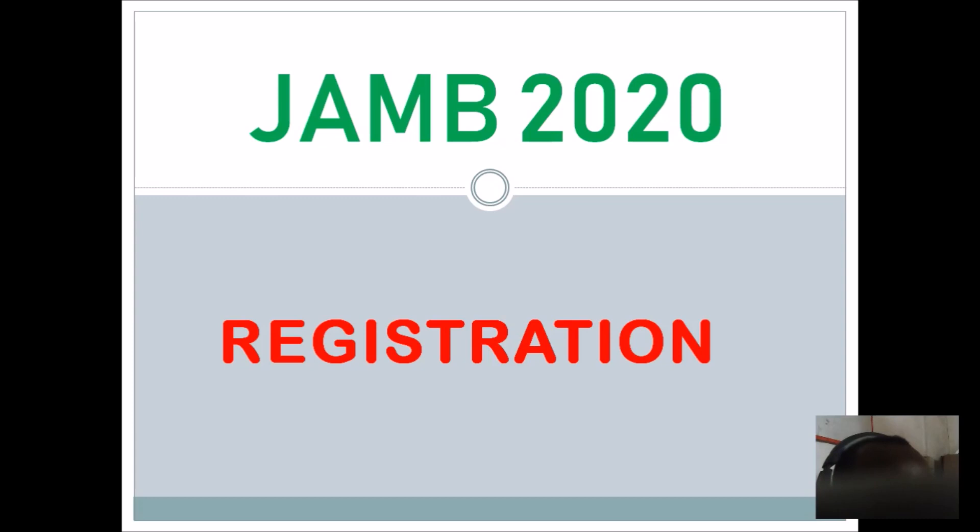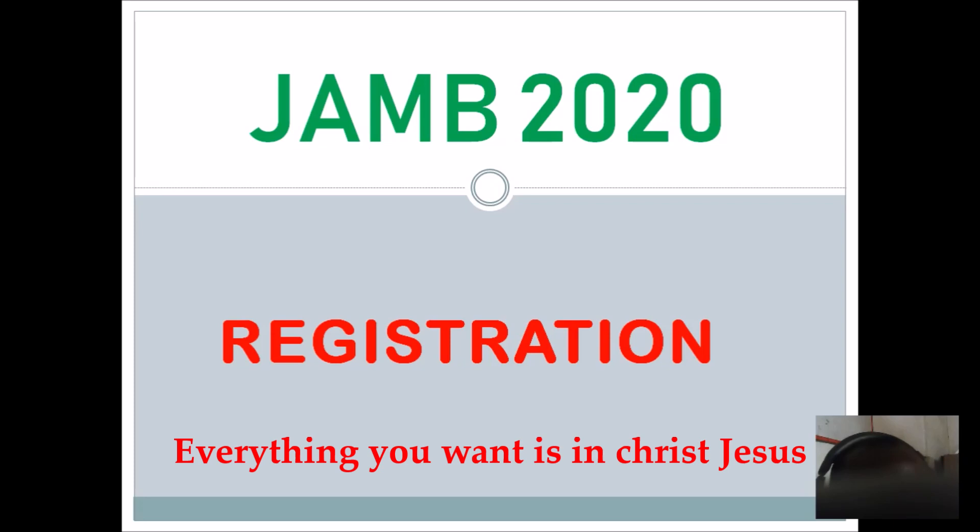Hello and welcome to this wonderful morning and a new year. I hope you are aware of the fact that JAMB registration is supposed to start today. That is JAMB registration for JAMB 2020.